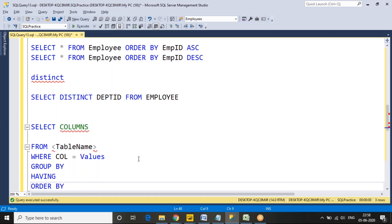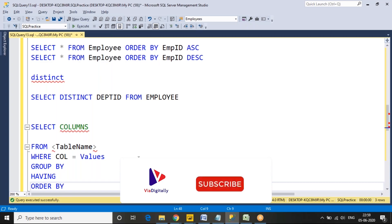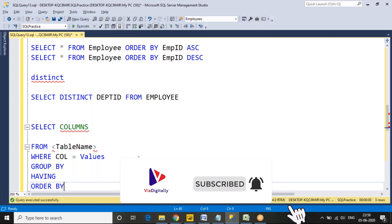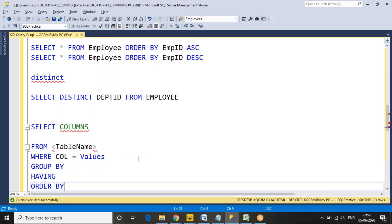So go through each step in this order: FROM, WHERE, GROUP BY, HAVING, SELECT, DISTINCT, ORDER BY. Whenever you filter or read data, follow this logical execution order when writing a SELECT statement. Thank you for watching the video. Please subscribe to the Via Digital YouTube channel.